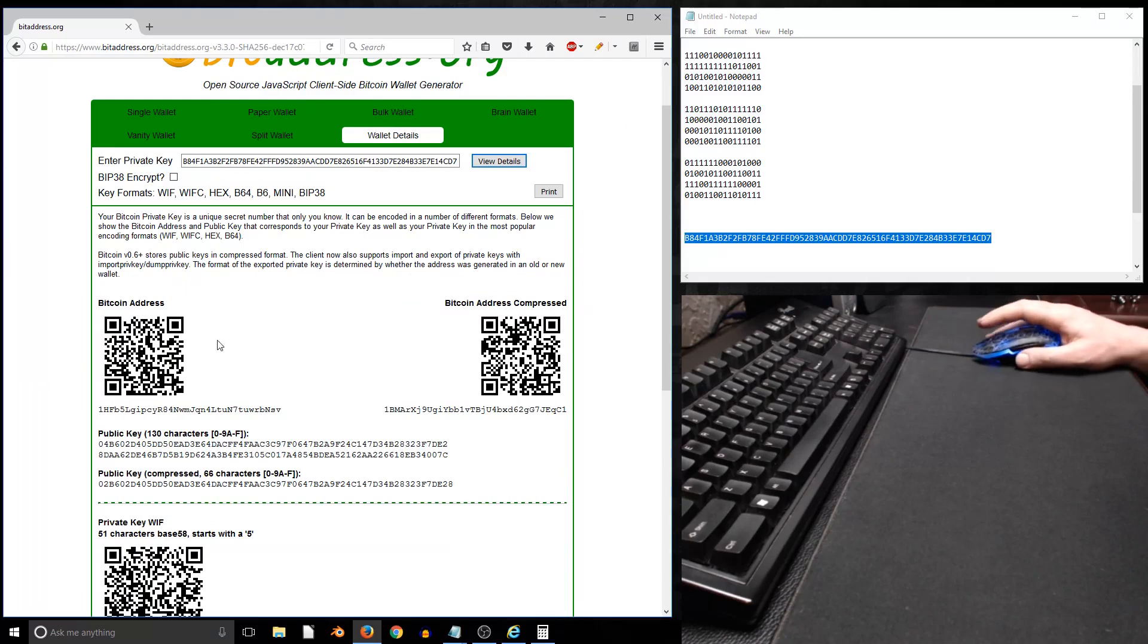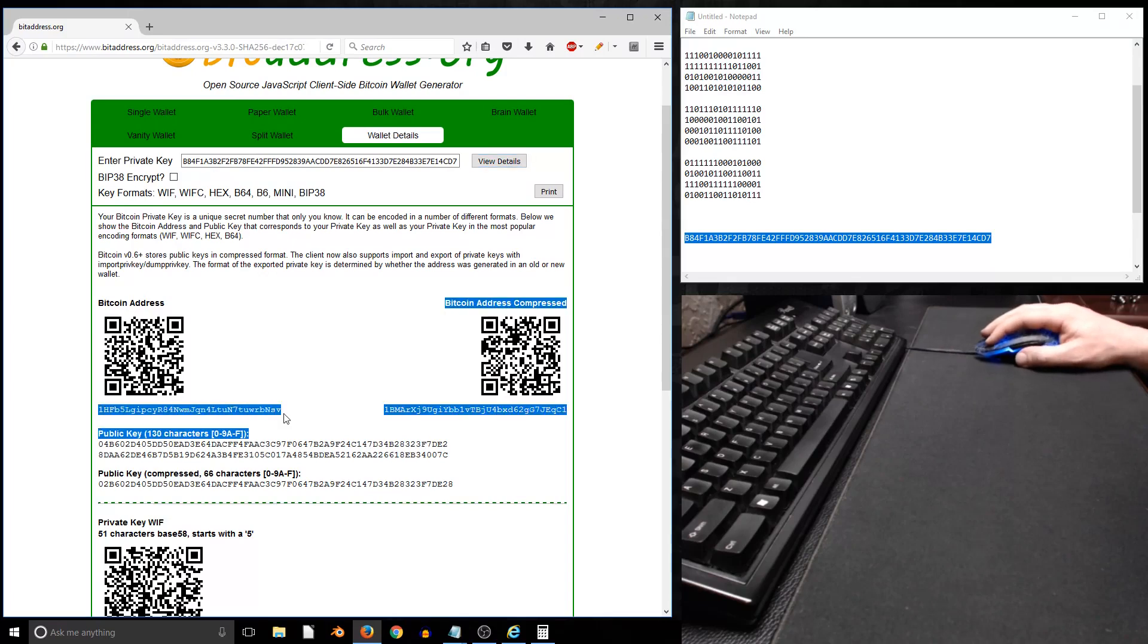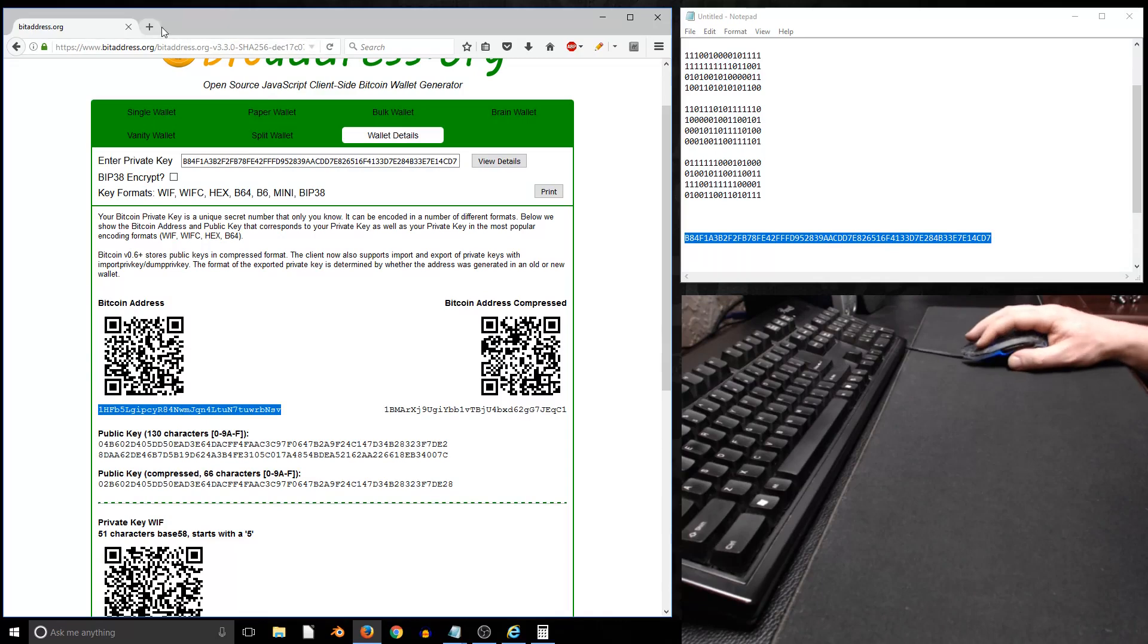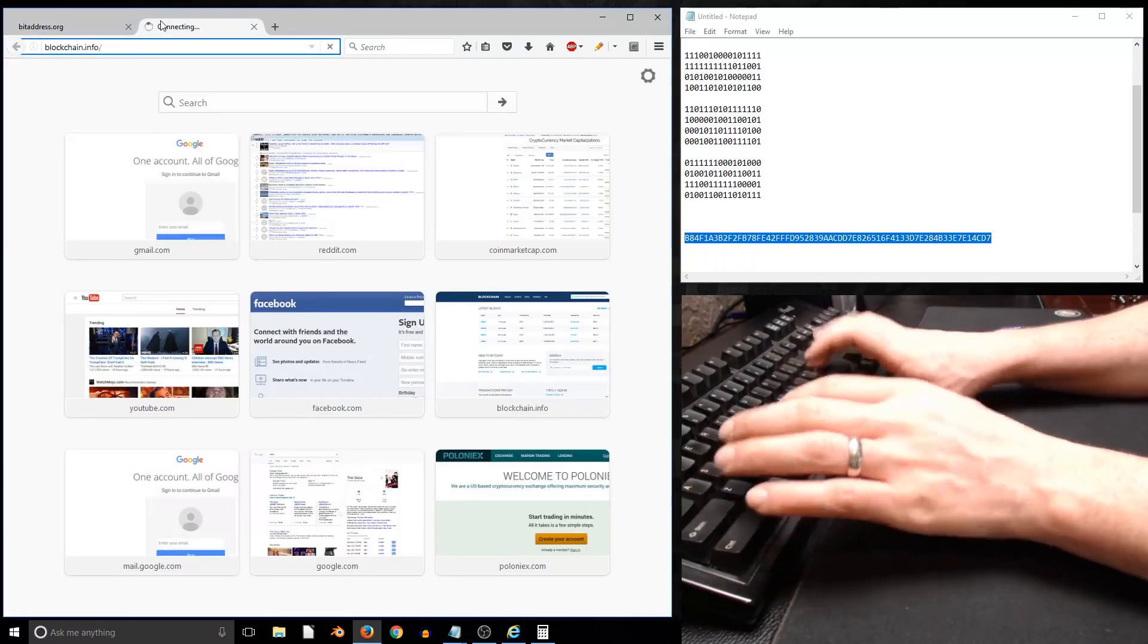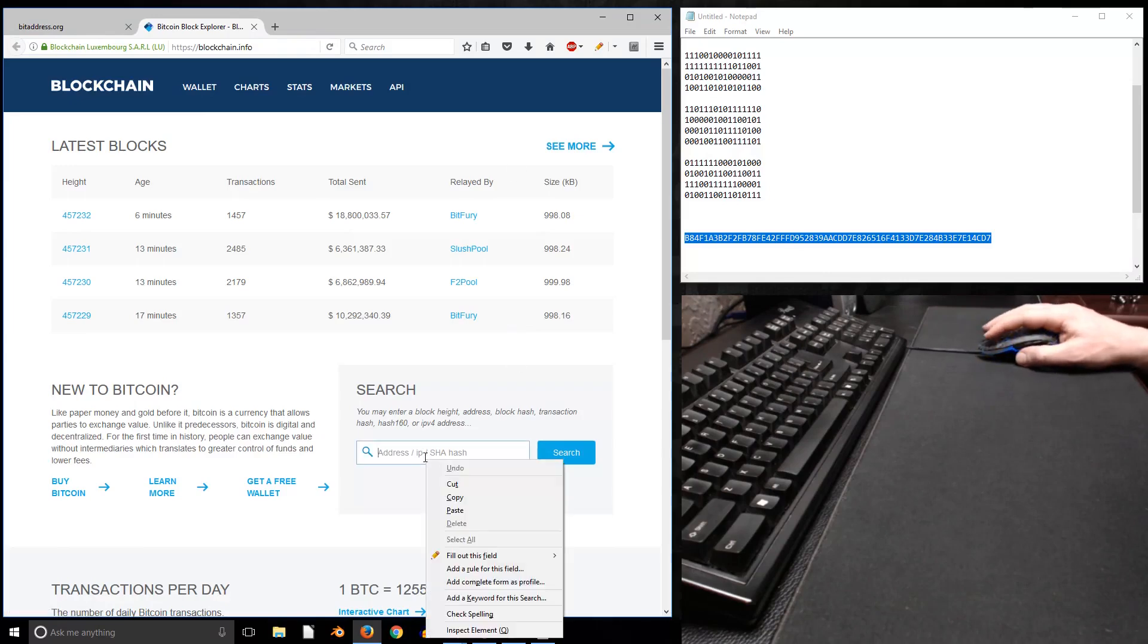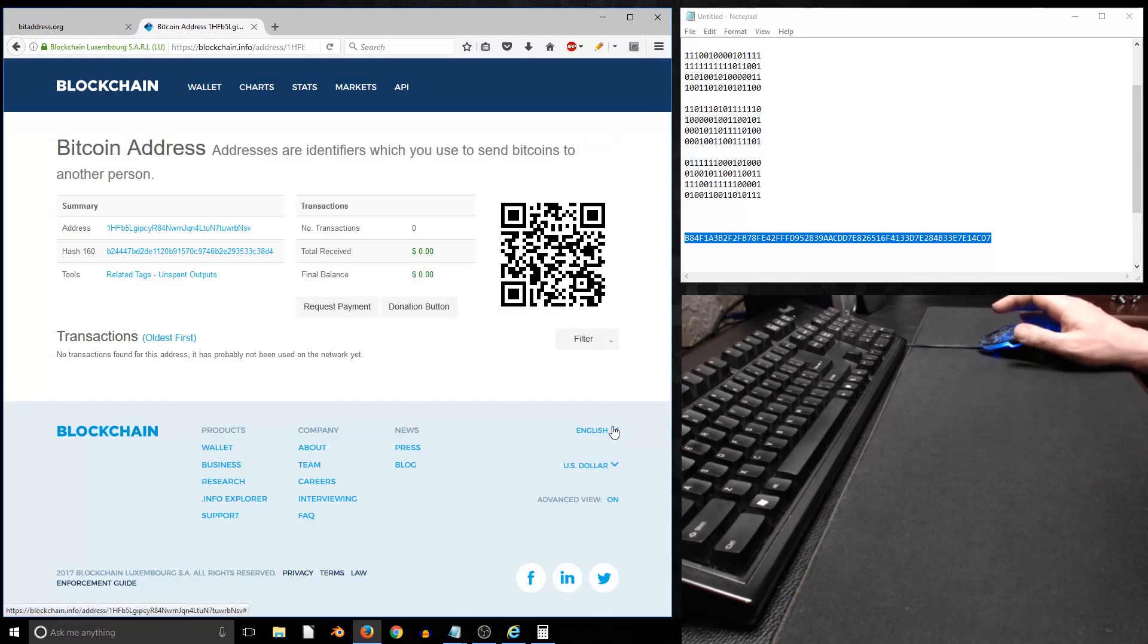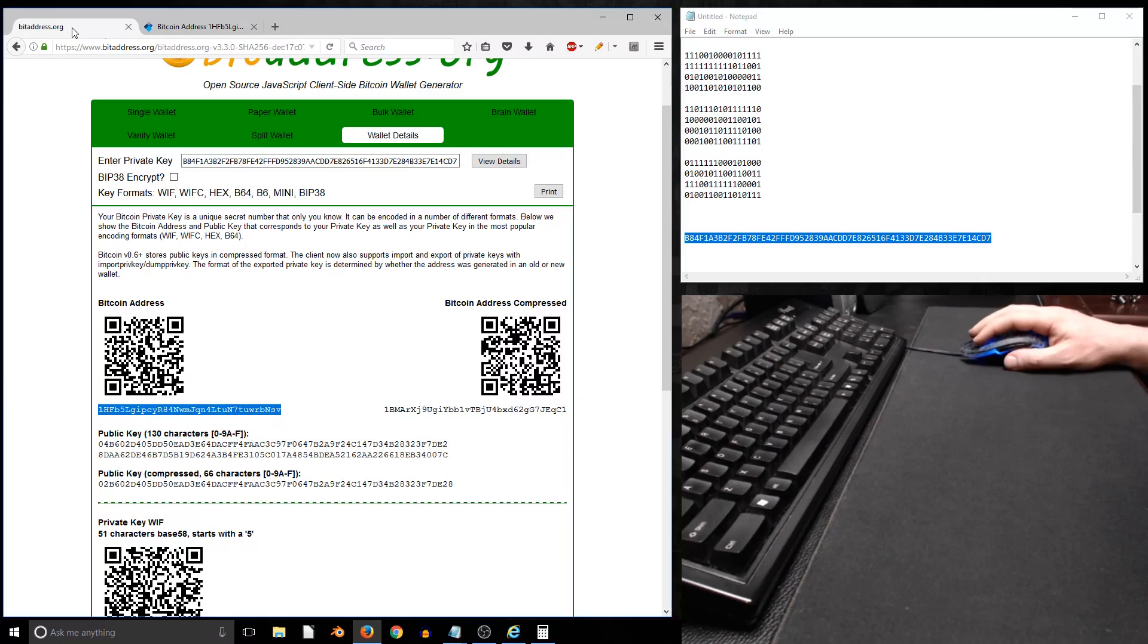Now here are the details of this newly created address. If we highlight this, we can actually search this if we go to blockchain.info and we can see the history for this address, which statistically is going to be no history at all.